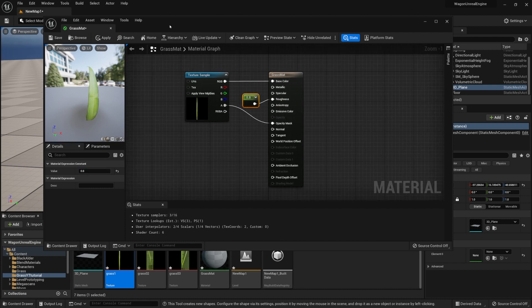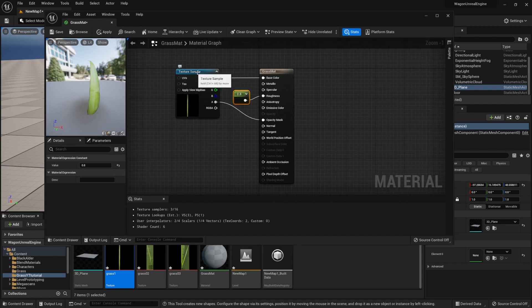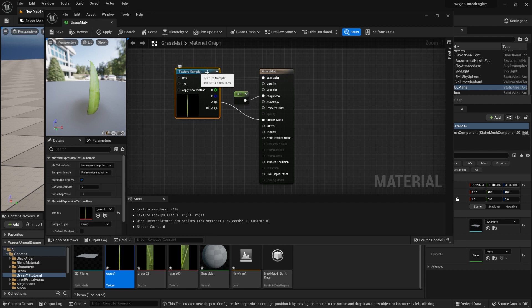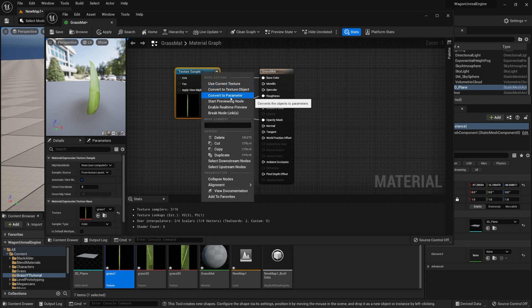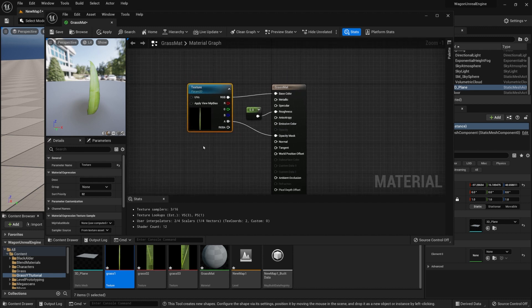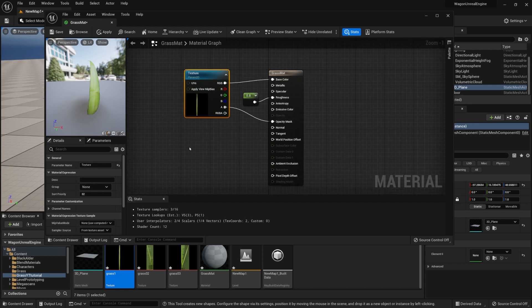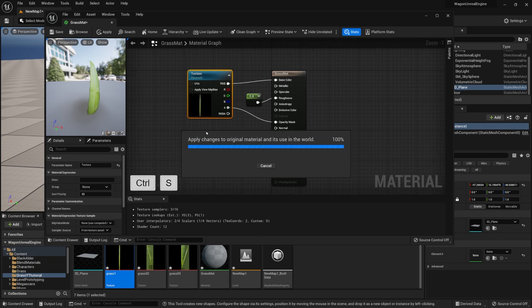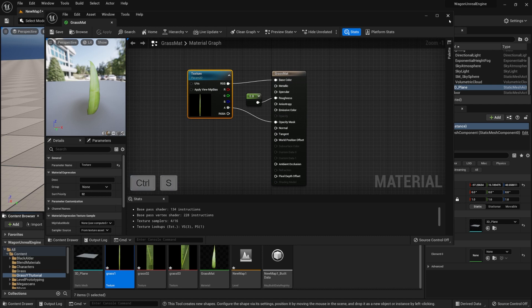If we want to make multiple variations of grass, we need to change the texture sample to be a parameter. Right-click and select 'Convert to Parameter'. We'll call this 'texture'. Now once we create a material instance, we'll be able to change the material for the grass. Next, we need to add movement, but first we need to tell where the grass is planted so there's no movement from its origin. Let's save out the material with Ctrl+S and close it.